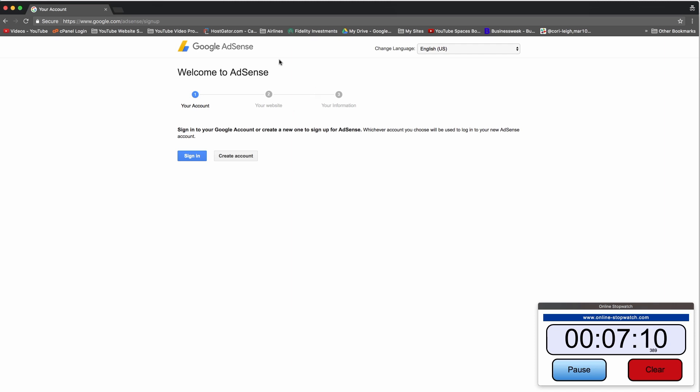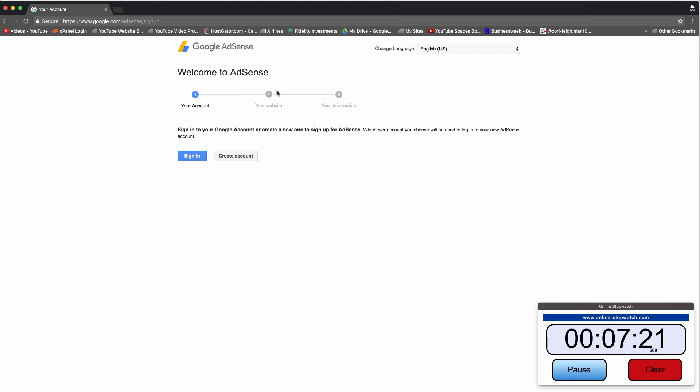So what you need to do is follow the steps to make a WordPress website or blog, and then write I would say one to three blog posts and populate it with some nice content. Then you'll go ahead and submit your website right here in the welcome to AdSense window.